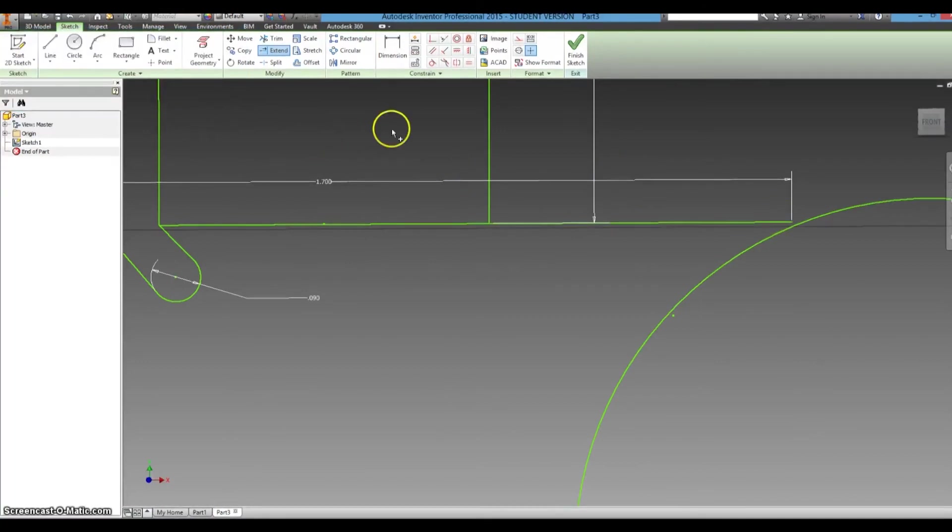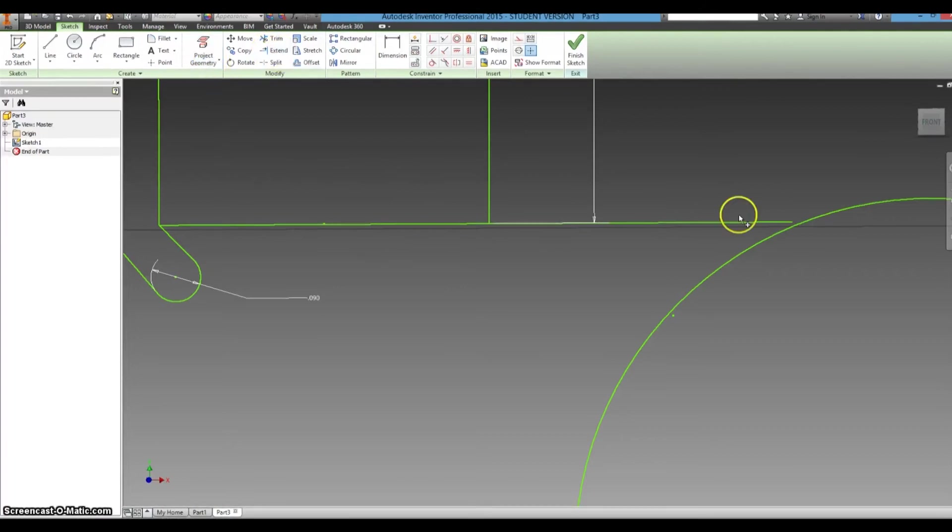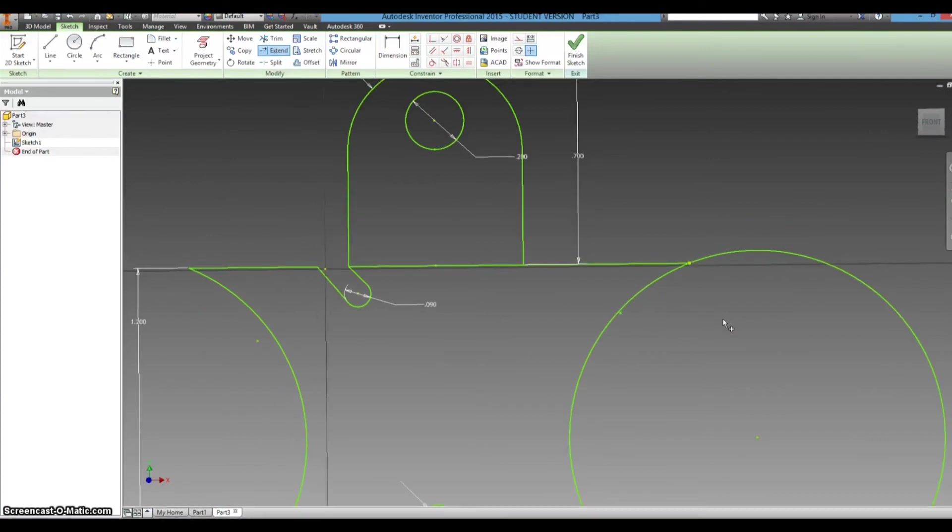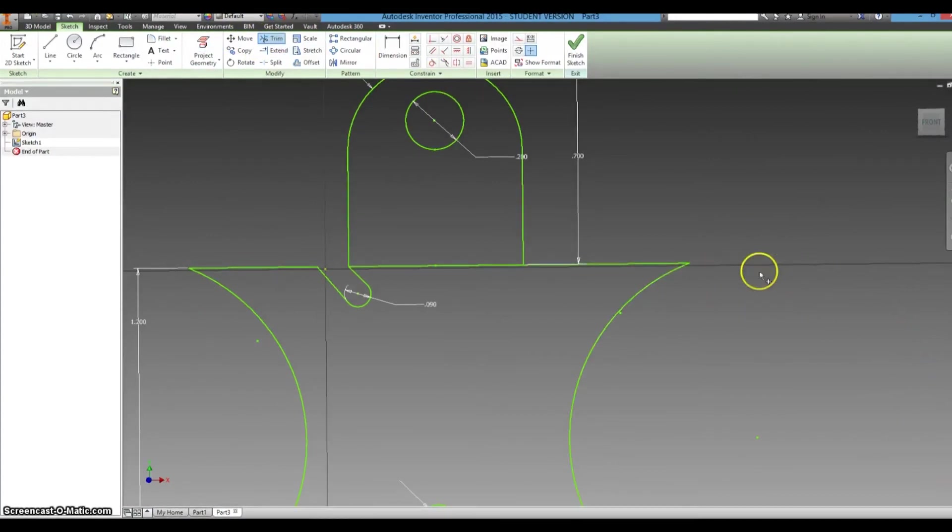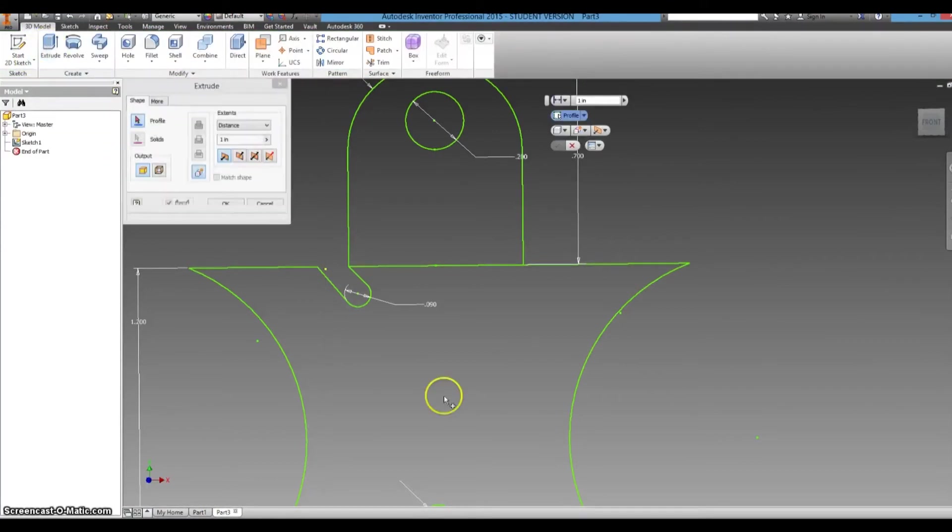So it does not like that dimension. That doesn't need to be there. So extend to there and now it's one solid loop and it's much happier about that. Now we're ready to go.